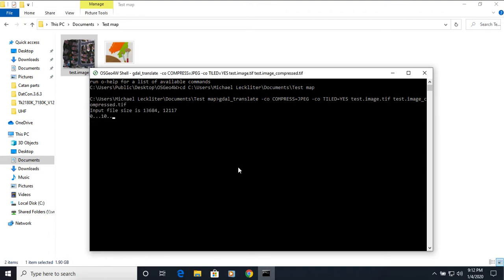Let it run. So you can see it's got the input file size and it's already running through the process. You can see we're already halfway there and it is almost two gigs. So this process does run pretty quick. You can see that file being created there in the background.